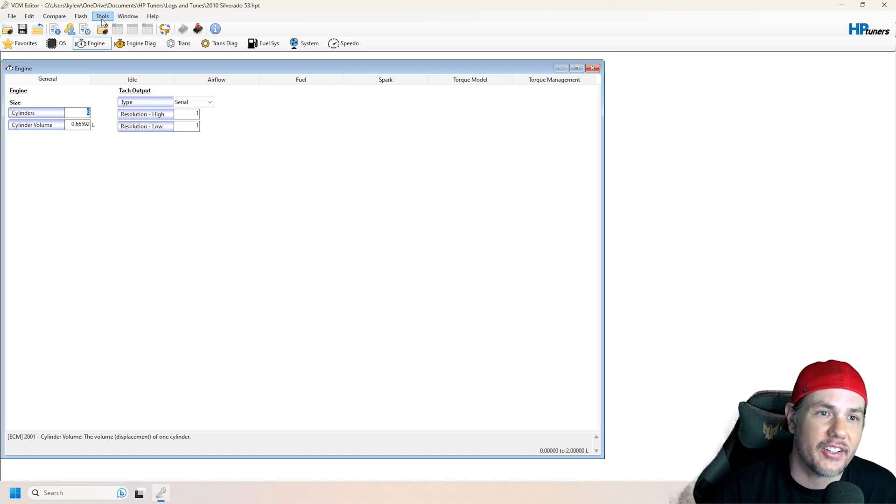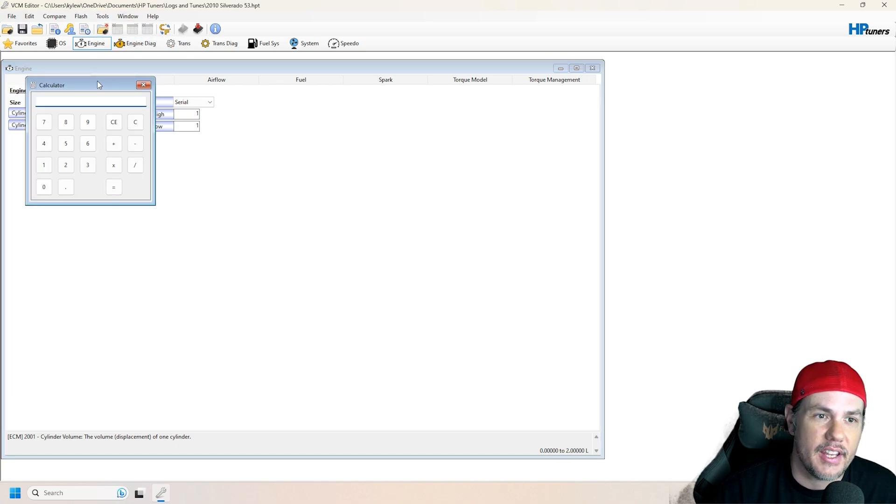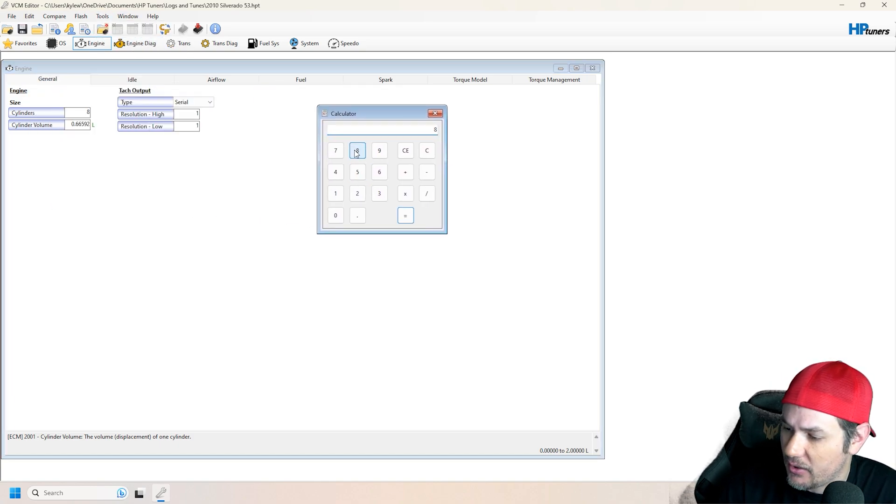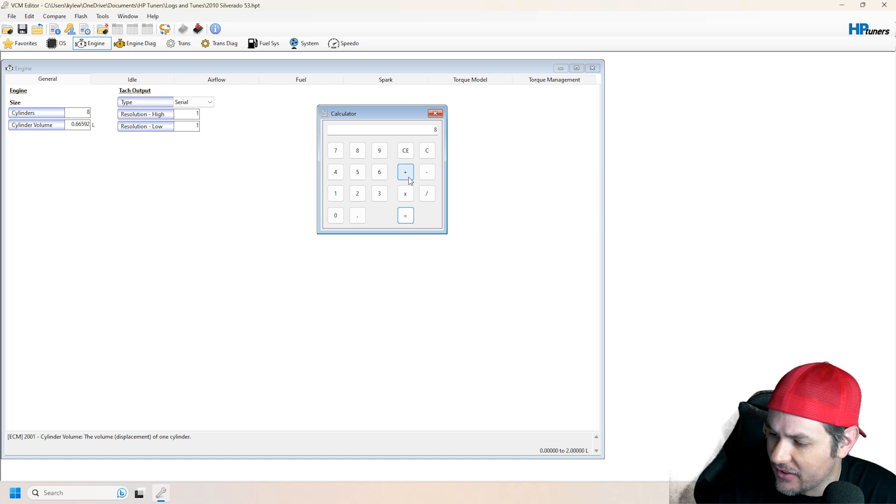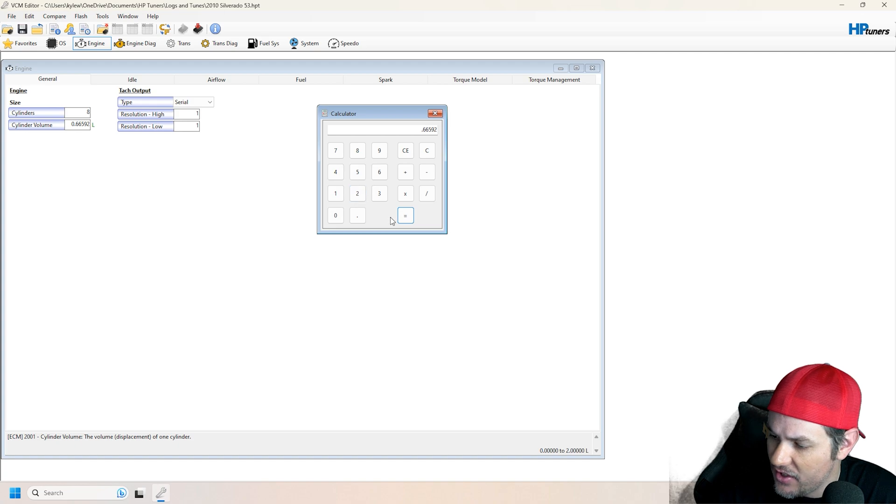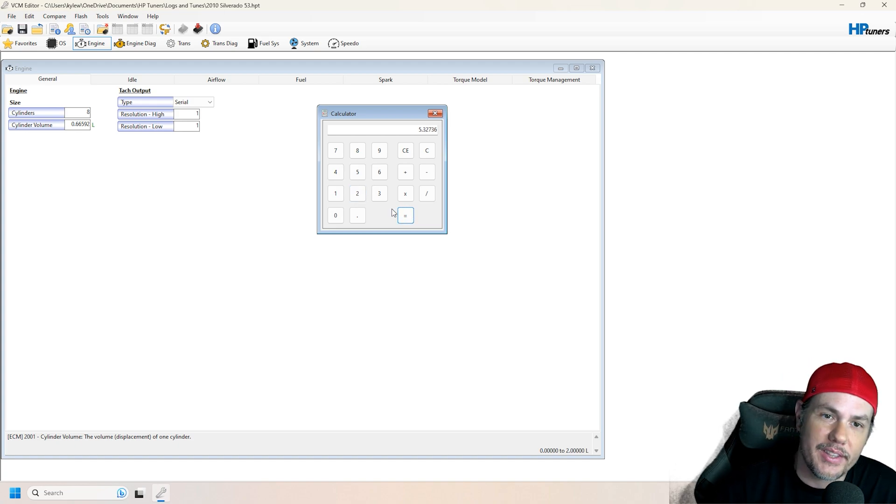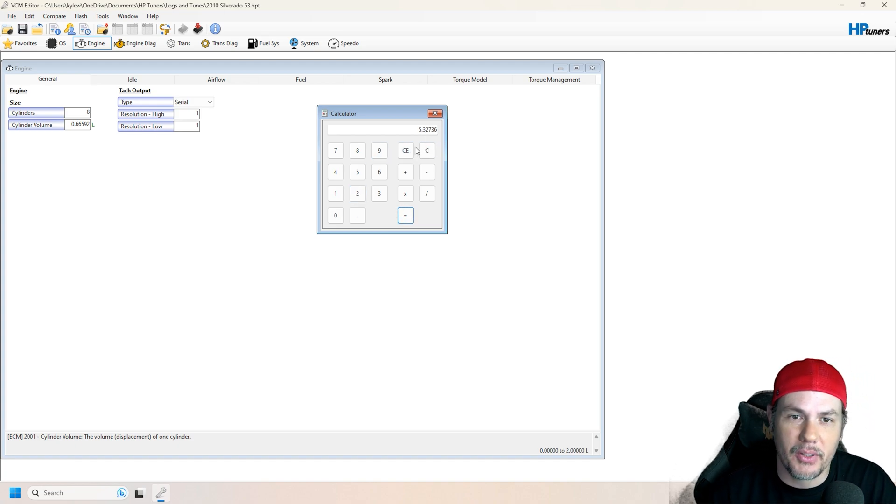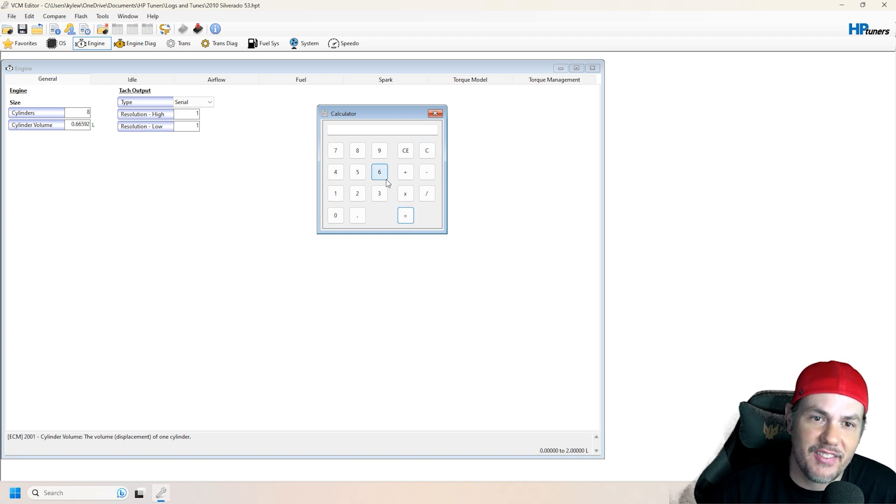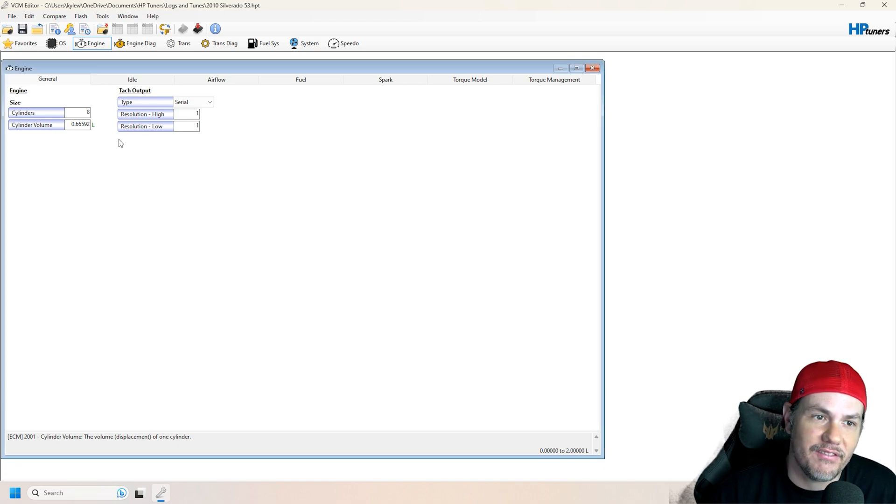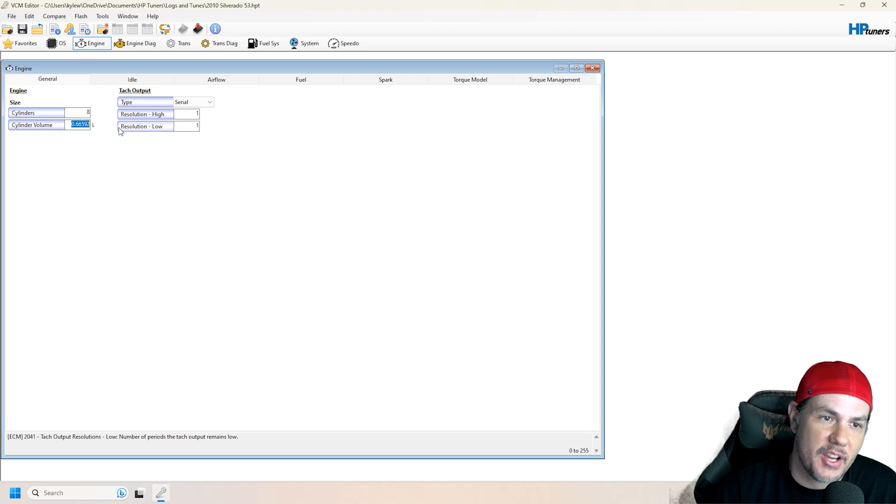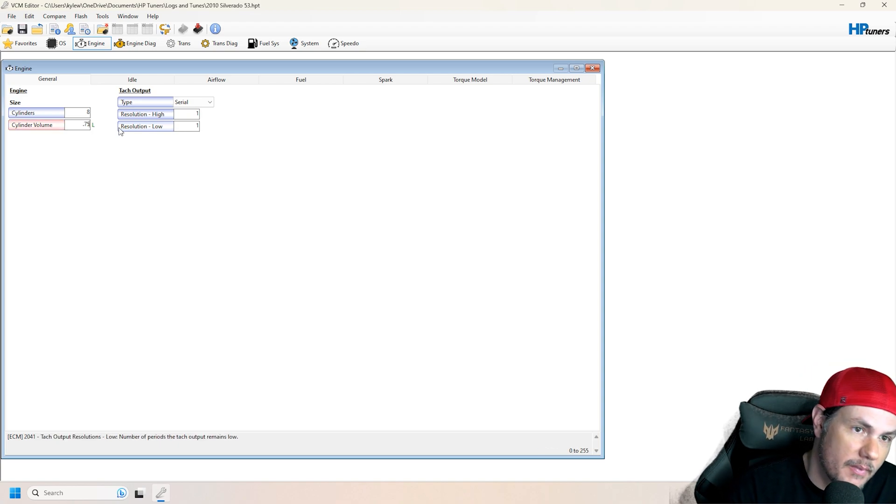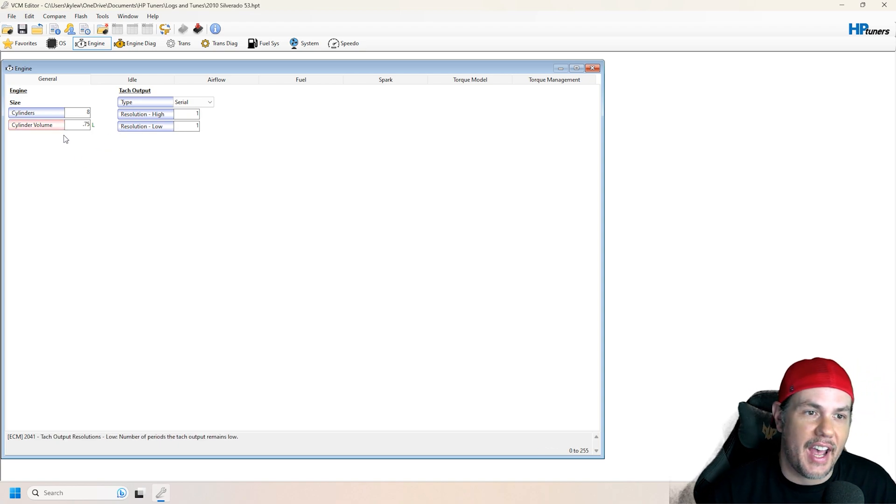If we open up our calculator up here and pull this over, we've got 8 cylinders and we're saying this is 6 times 0.66592. That's 5.3 liter. Now you could just plug in 6 and divide it by 8. 6 liter is going to be a 0.75. Say we're going to 6 liter. You could do that.